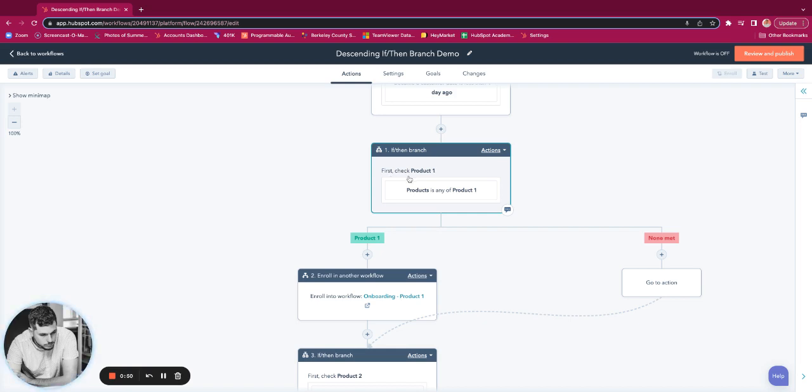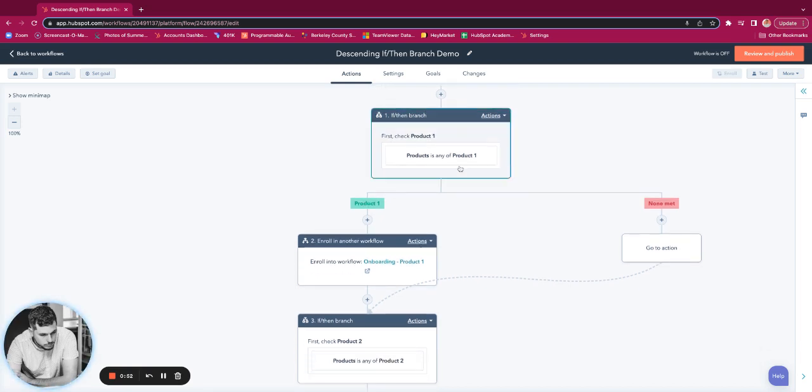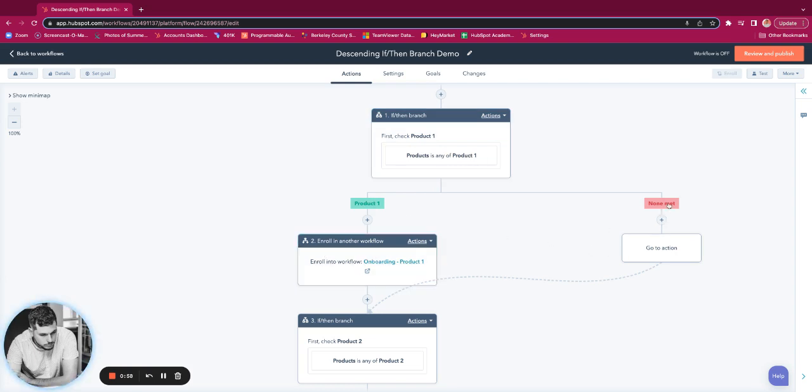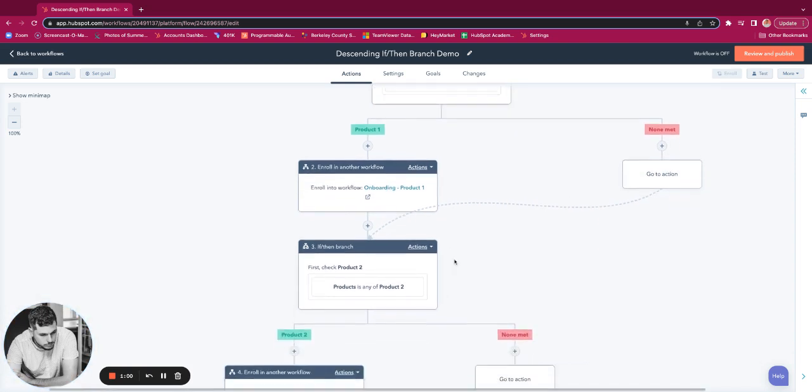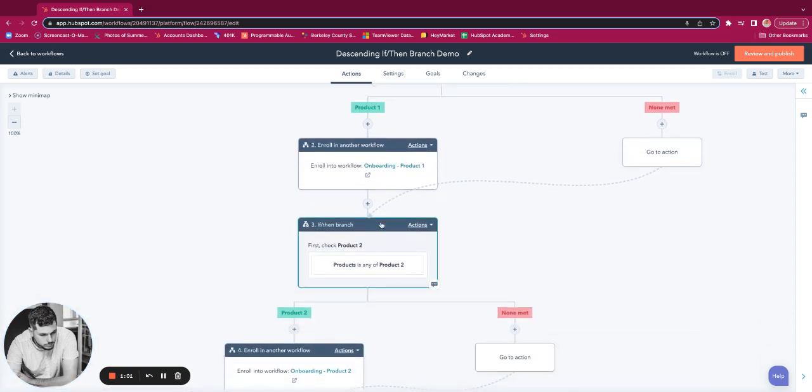So this is for product one. If that's true, the product is any of product one, we will enroll them in the onboarding related to that product. If not, we'll go down the non-met branch, go to action, then we'll check for product two.